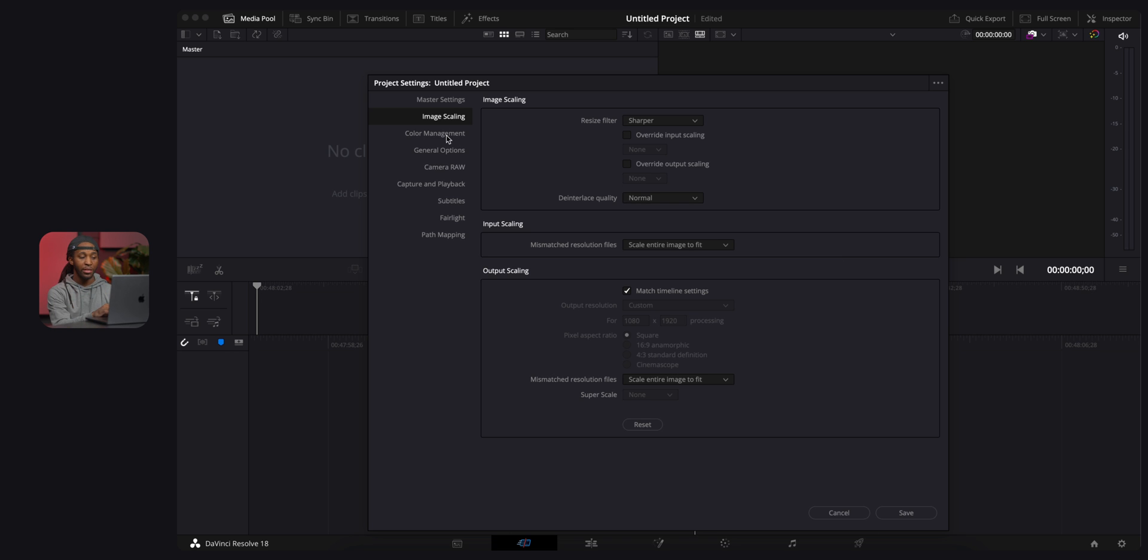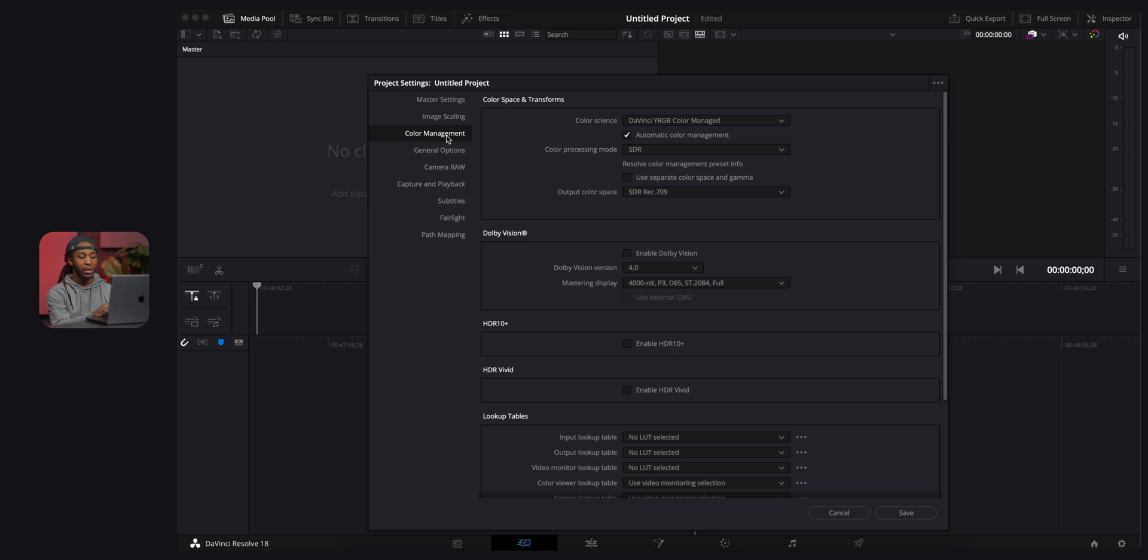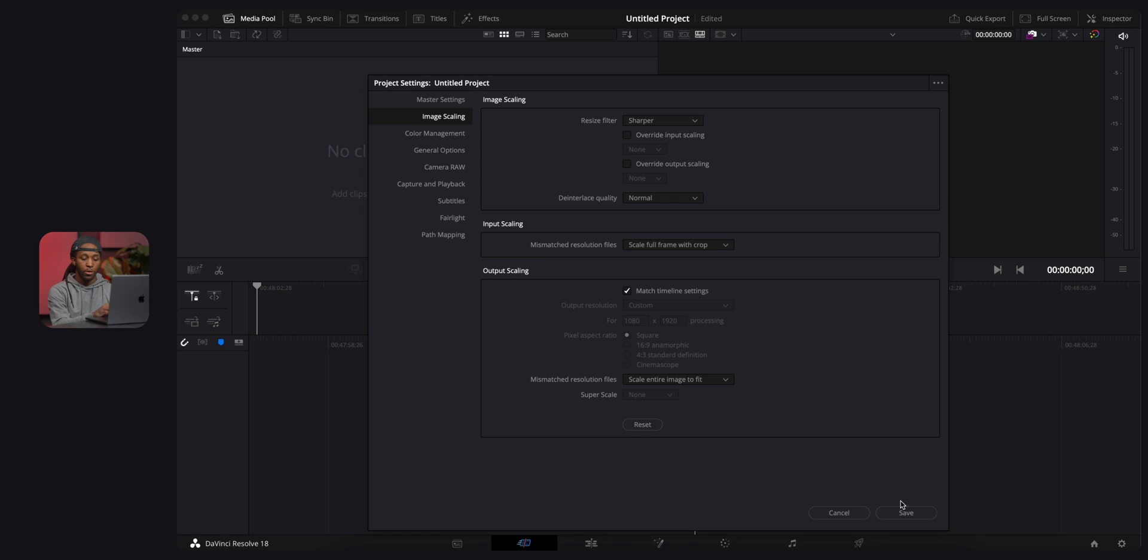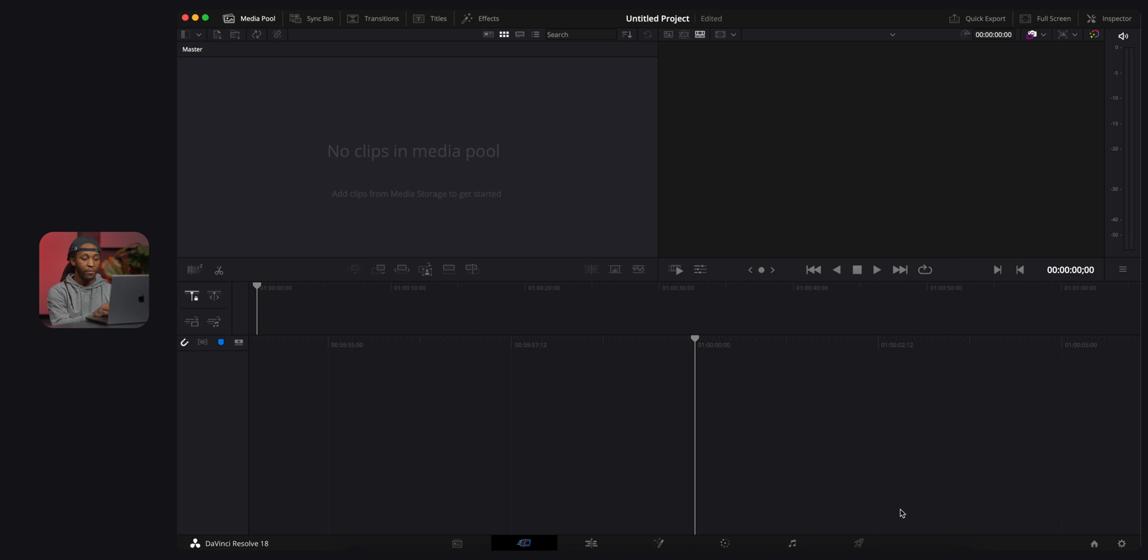Coming over here to our last setting that we want to adjust is color management. We want to make sure that this is at DaVinci YRGB color managed. So hitting save, we now have our project set up the correct way.